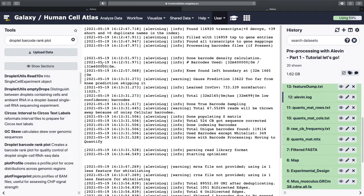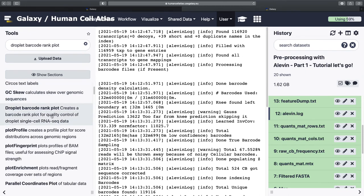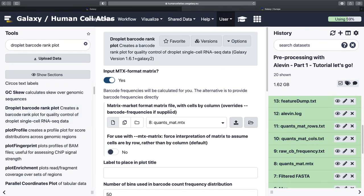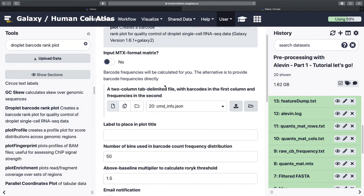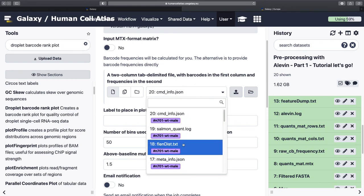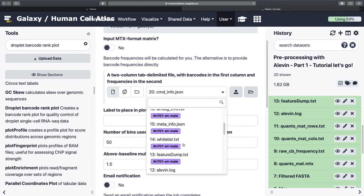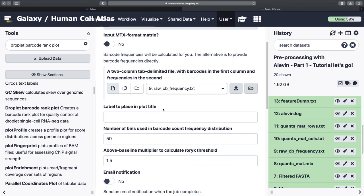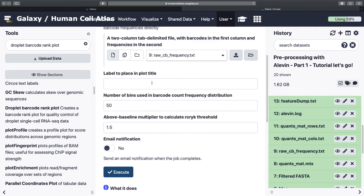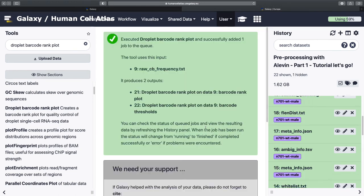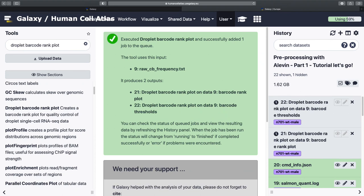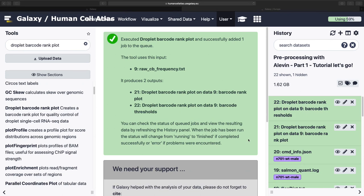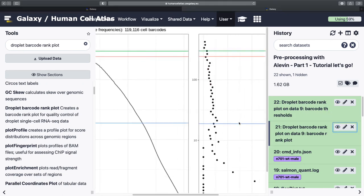And I should be zoomed in. There we go. So we want our droplet barcode rank plot. Not in that format. Raw CB. You can see. Cool. This is very good. Remembering to label a plot. I never remember to do this in Galaxy. This is some excellent data management technique right there. And we can look at our lovely barcode plot.